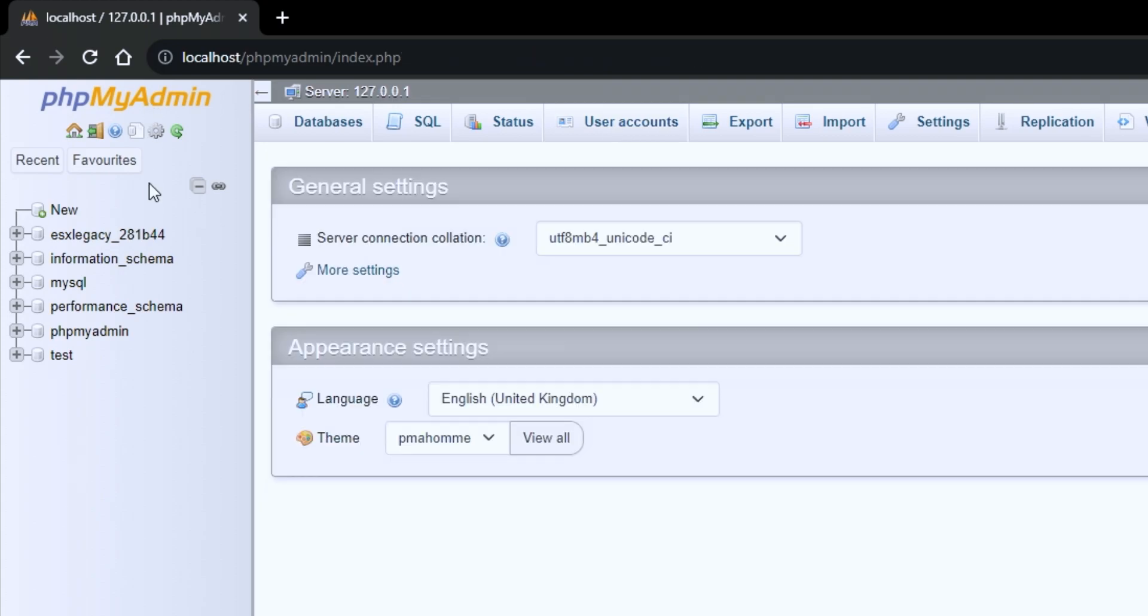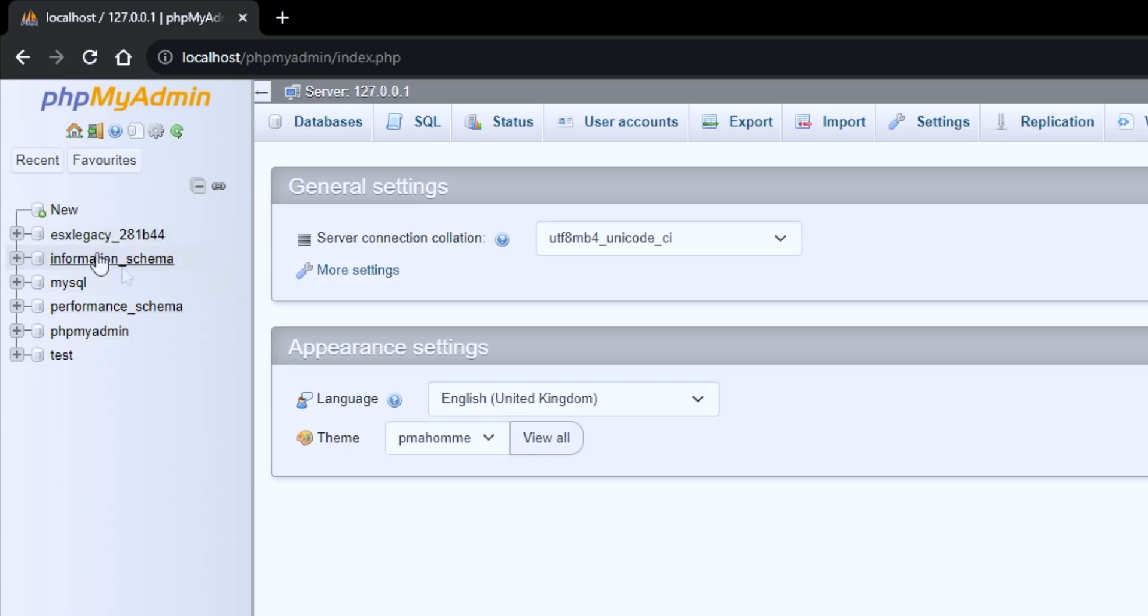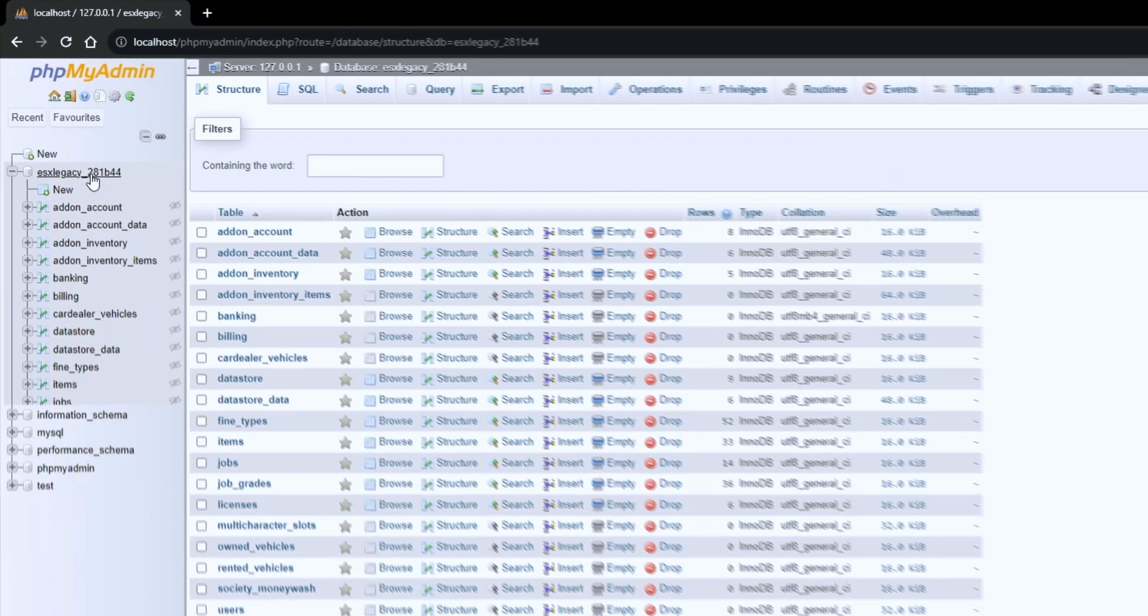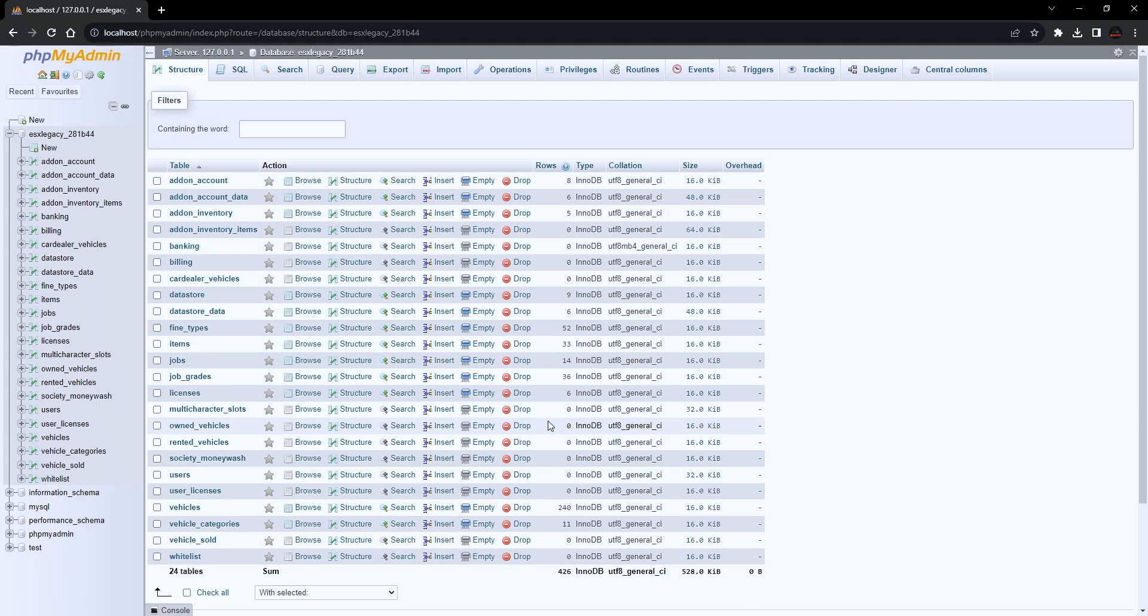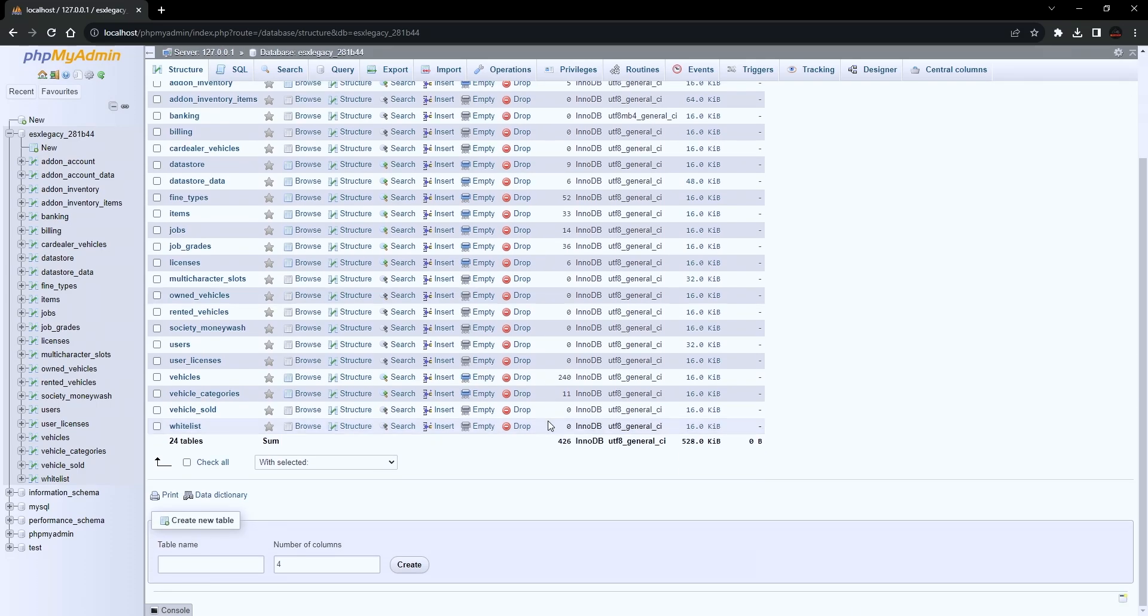Now you will be transferred to the Database Explorer tool. If you check the left side of the screen, you can see all the databases that are currently available. Open the database by just left-clicking on it.